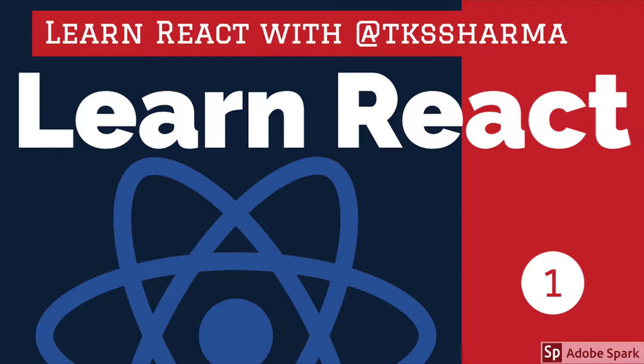On my YouTube channel you can learn end-to-end React. I will not say that you will become an expert after going through this content, but you have to do your own hands-on. You have to write your own applications. I'm providing a lot of demo applications and source code on GitHub.